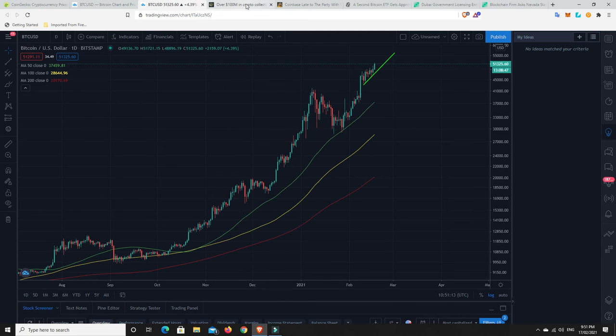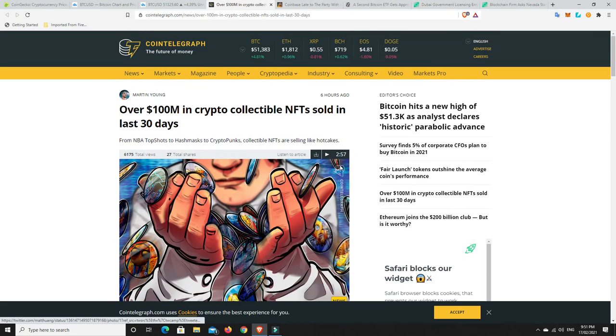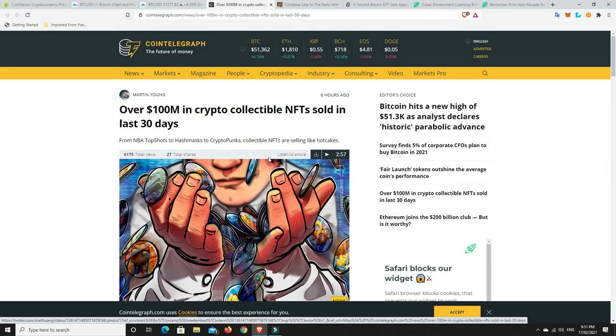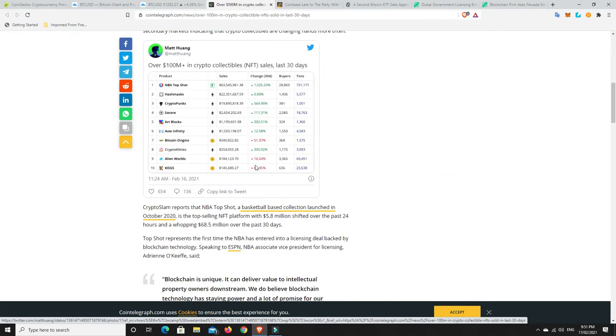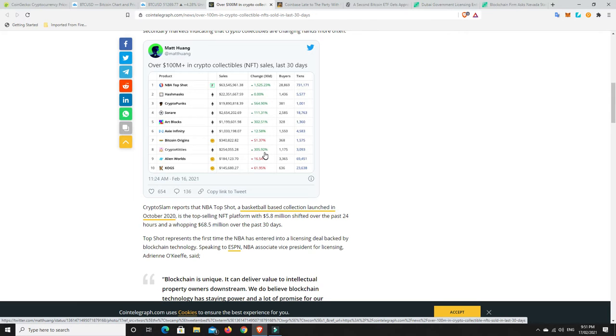A couple of interesting stories though. Over 100 million in crypto collectibles or NFTs sold in the last 30 days. That is a lot of NFTs. People have just paid through the nose. We'll go down here and have a look, and what I found interesting is crypto kitties are back. People are buying these things, they're up 305%.